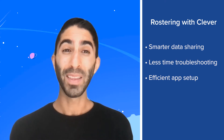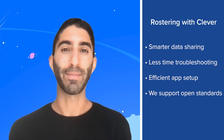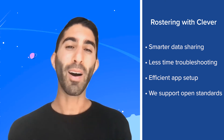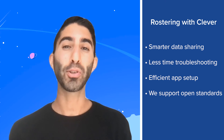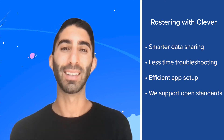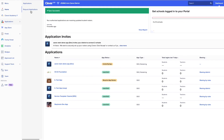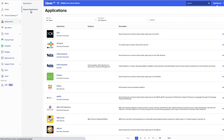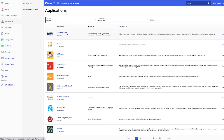Plus, Clevver supports open standards, including IMS OneRoster. Applications are automatically compatible with the format and districts can leverage OneRoster files for all of their applications. If you're interested in exploring our ever-growing list of app partners, you can head to the Request Applications tab of your Clevver dashboard and then filter by rostering.